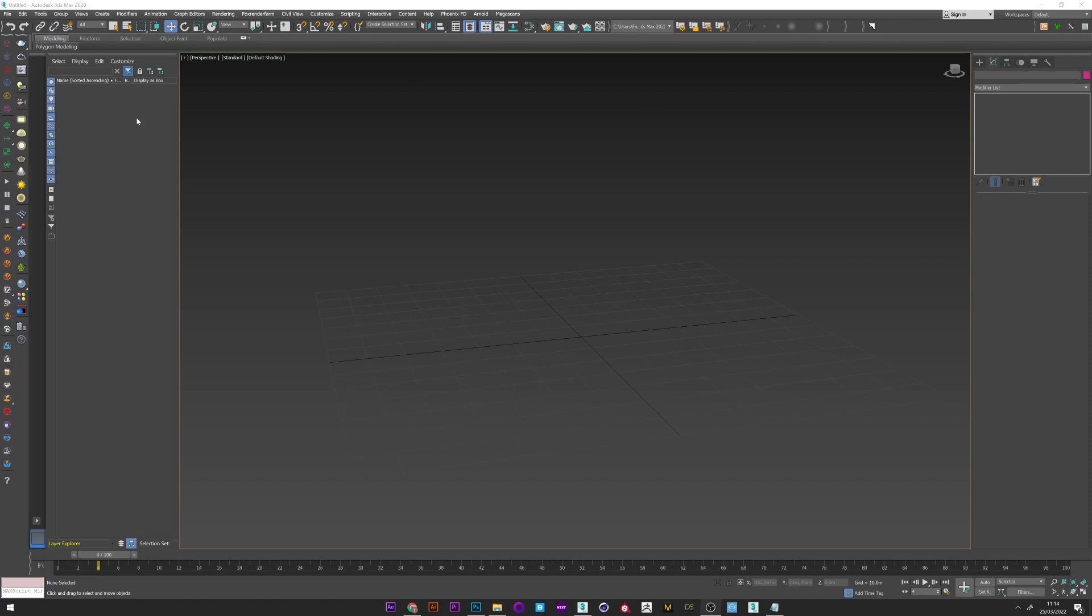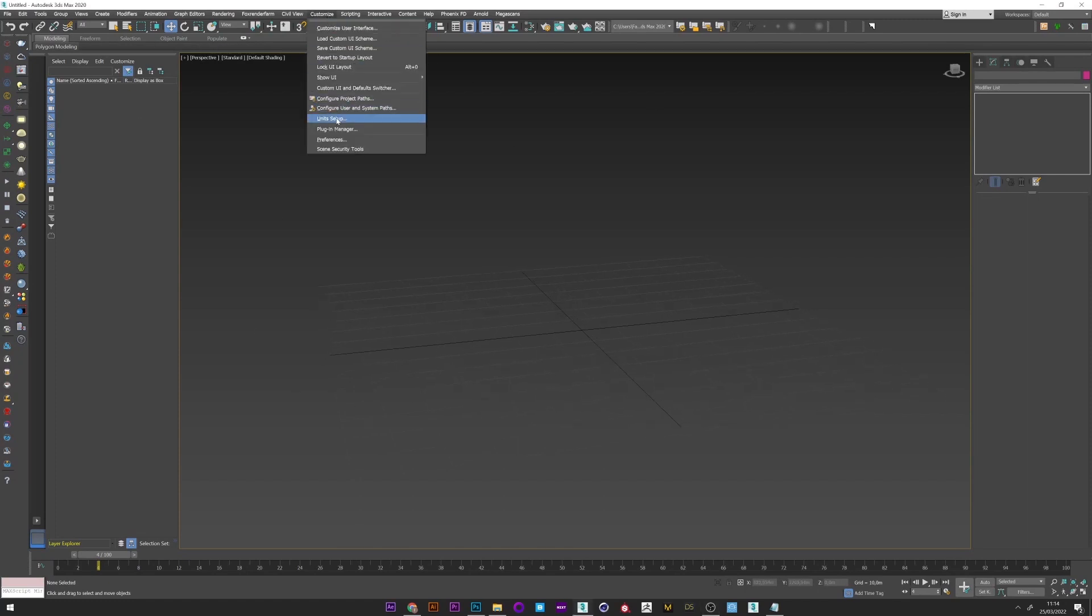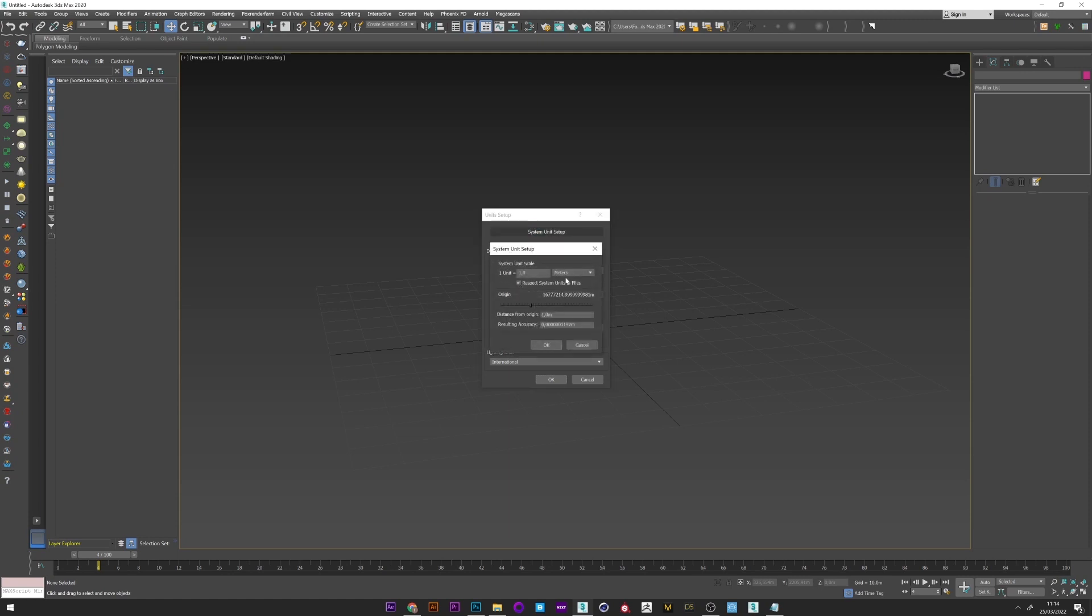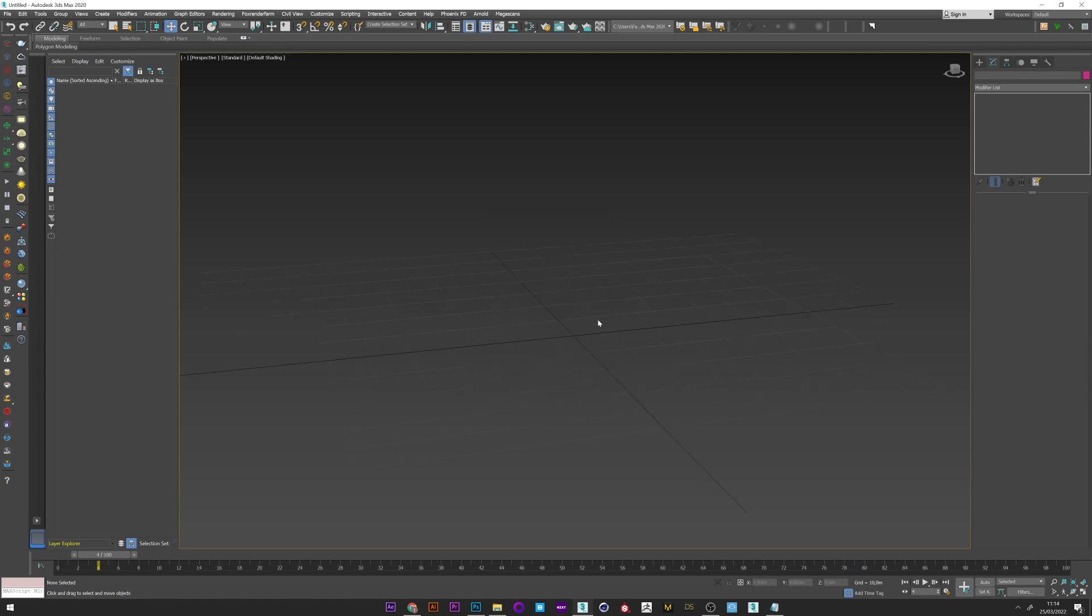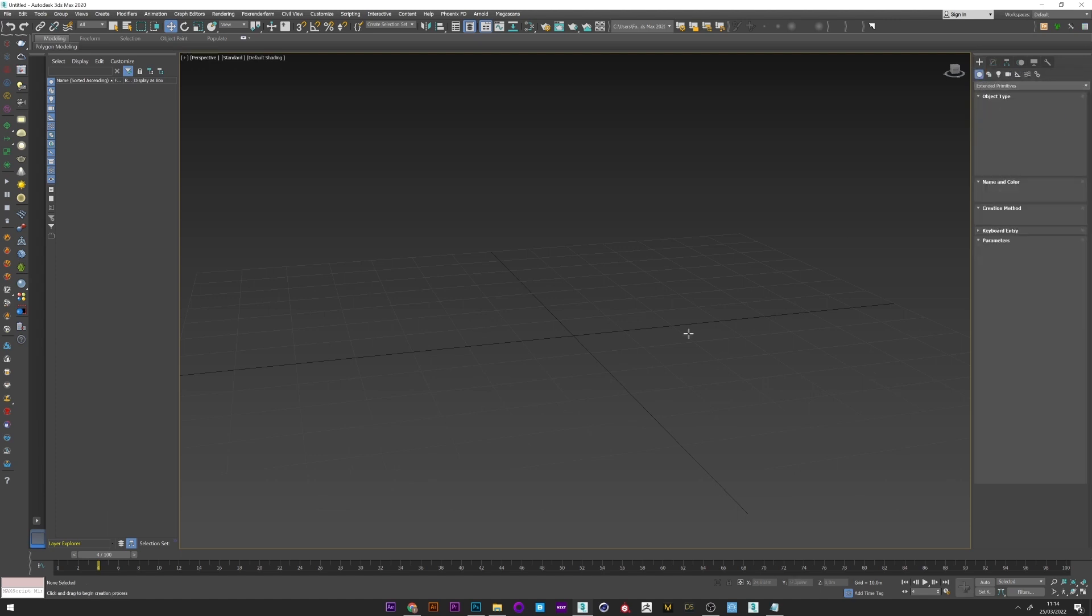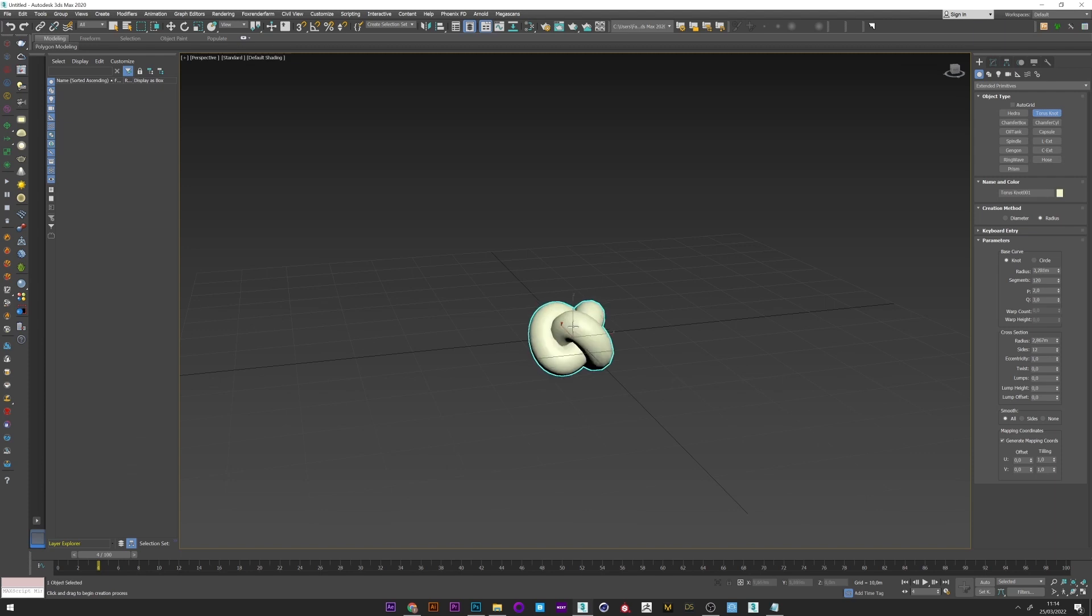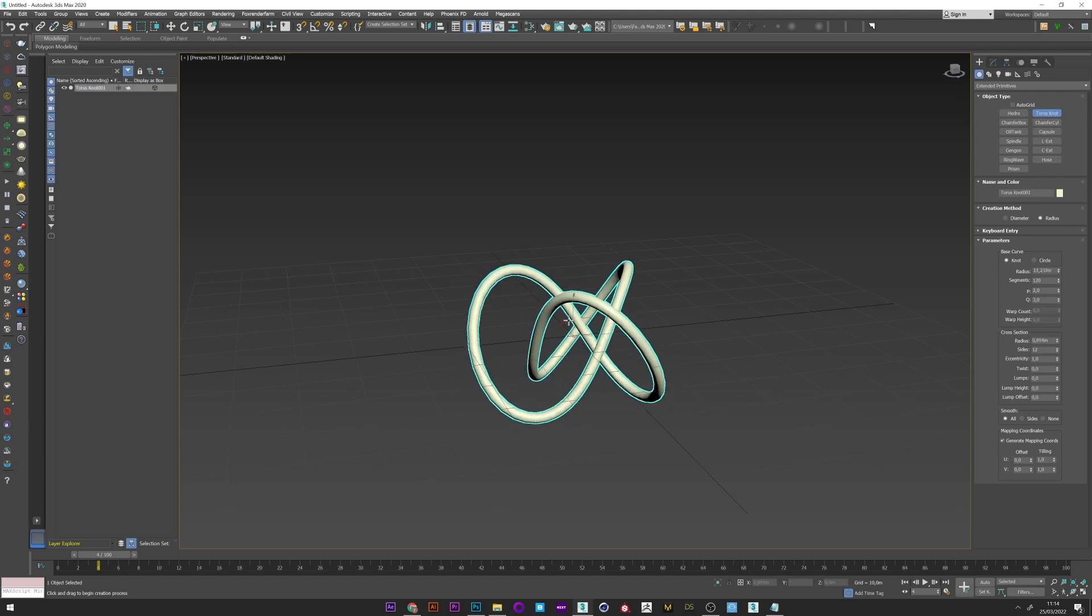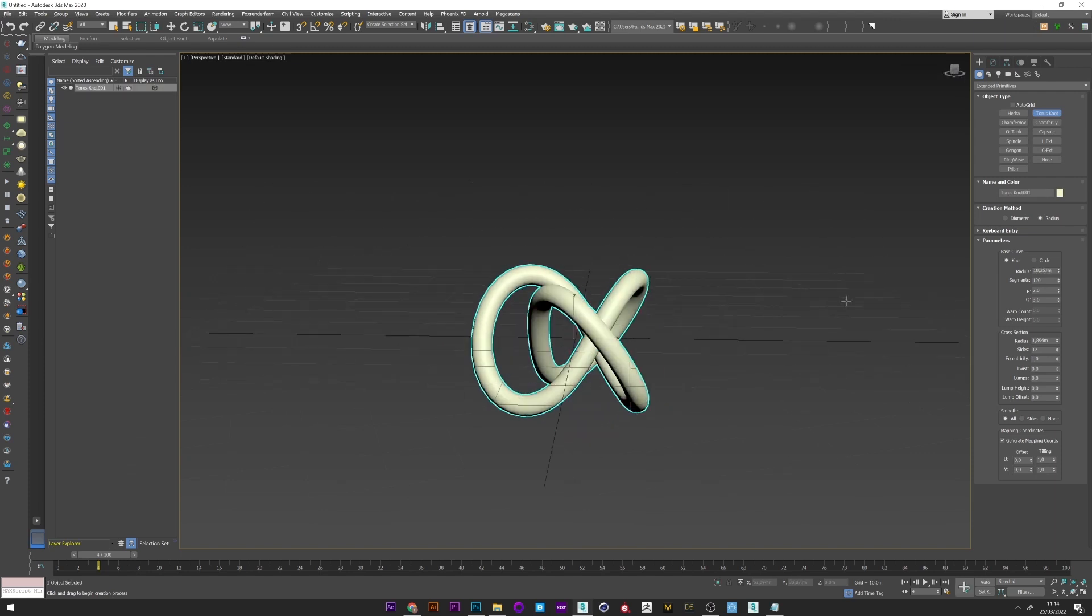Okay, so the first thing to do is to check that the unit setup is good for cloud simulation. So I select meter by meter. Perfect. Now what I'm going to do is to create a shape. Here I will use a simple torus node. I just adjust the radius.